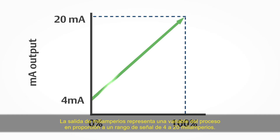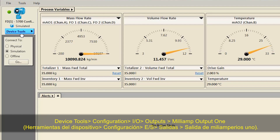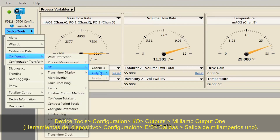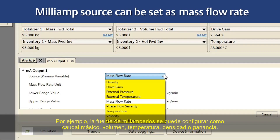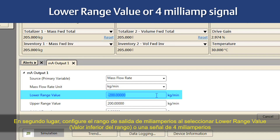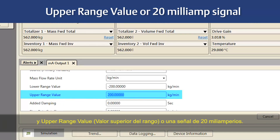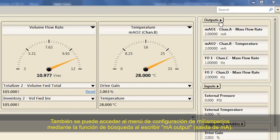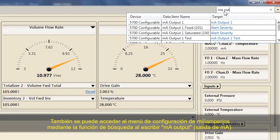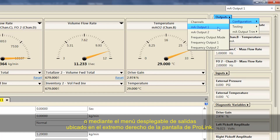The milliamp output represents a process variable in proportion to a signal range of 4 to 20 milliamps. First, configure the milliamp output using ProLink: select Device Tools, Configuration, I-O, Outputs, Milliamp Output 1. For example, the milliamp source can be set as Mass Flow Rate, Volume Rate, Temperature, Density, or Drive Gain. Second, configure the range for the milliamp output by selecting Lower Range Value (4 milliamp signal) and Upper Range Value (20 milliamp signal). The milliamp configuration menu can also be accessed using the search function by typing 'MA Output', or using the Outputs pull-down menu at the top right of the ProLink screen.